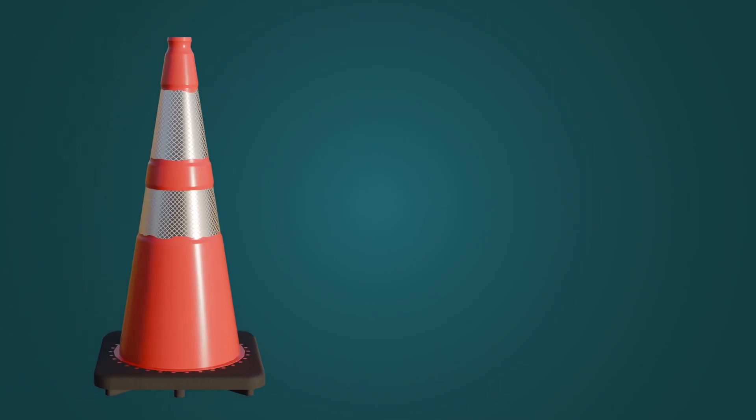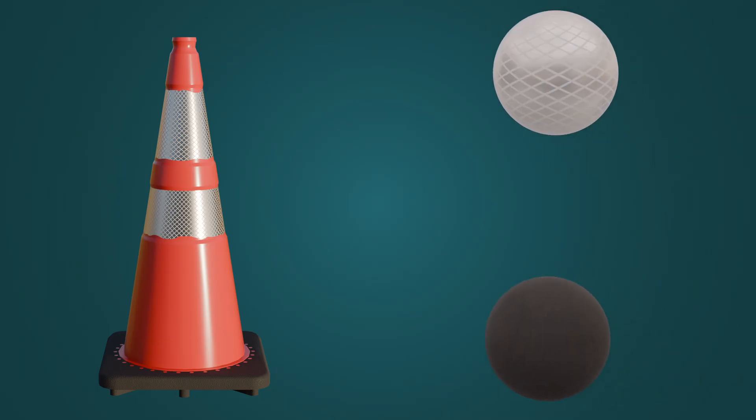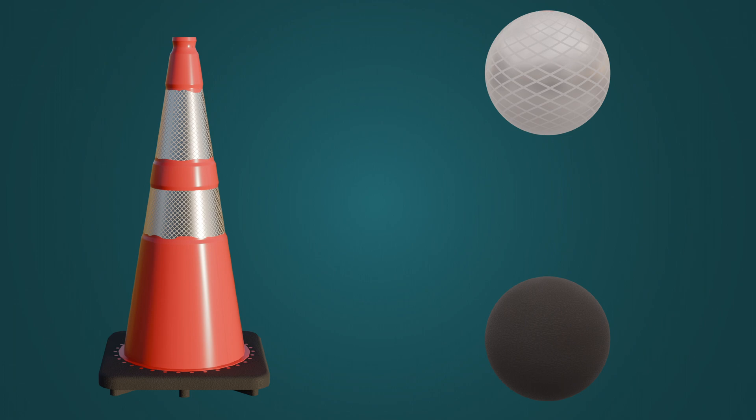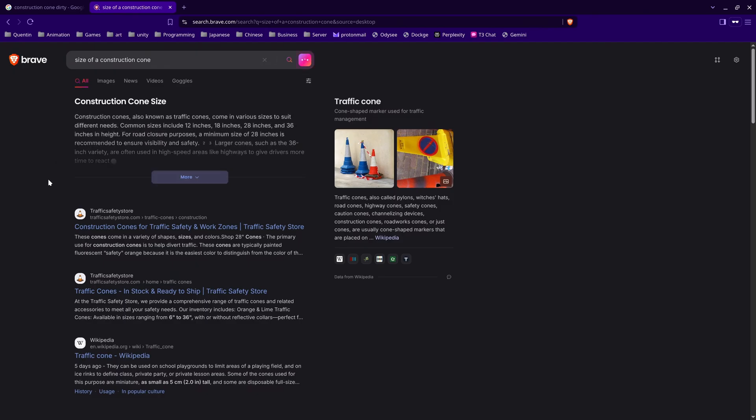For the materials, it looks like we need to represent three main surfaces: the rough rubber base, the reflective strips often with a specific pattern, and of course the glossy orange plastic body. Make sure you also find the real-world dimensions of the asset. A quick Google search usually does the trick.